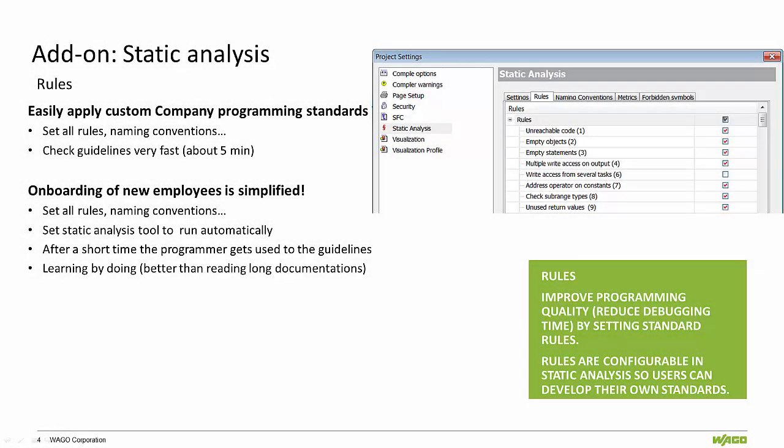The rules can be utilized to easily apply custom programming standards for each company implementing the eCockpit software. Setting various rules and naming conventions can make it easier to check the guidelines established within the organization.